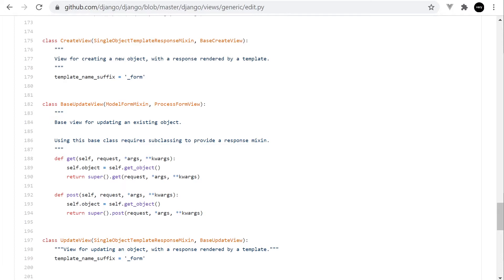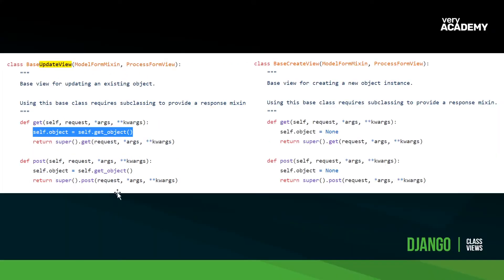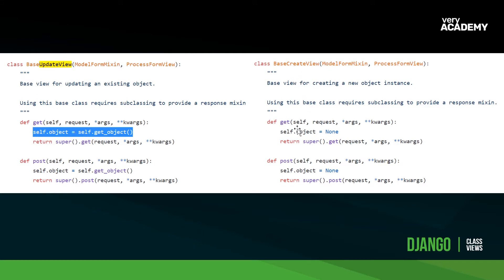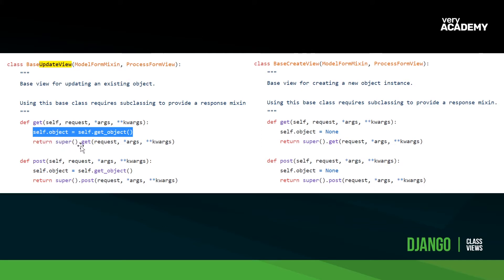So if we were to compare the base update view with the base create view, that's the previous tutorial, the create view, you can see that the only difference is the fact that you've got this additional line here. So the create view doesn't actually load anything into the object, so here's self.object = None. Whereas the update view essentially then tries to collect the item from the database. Essentially what's happening here is self.object = self.get_object.